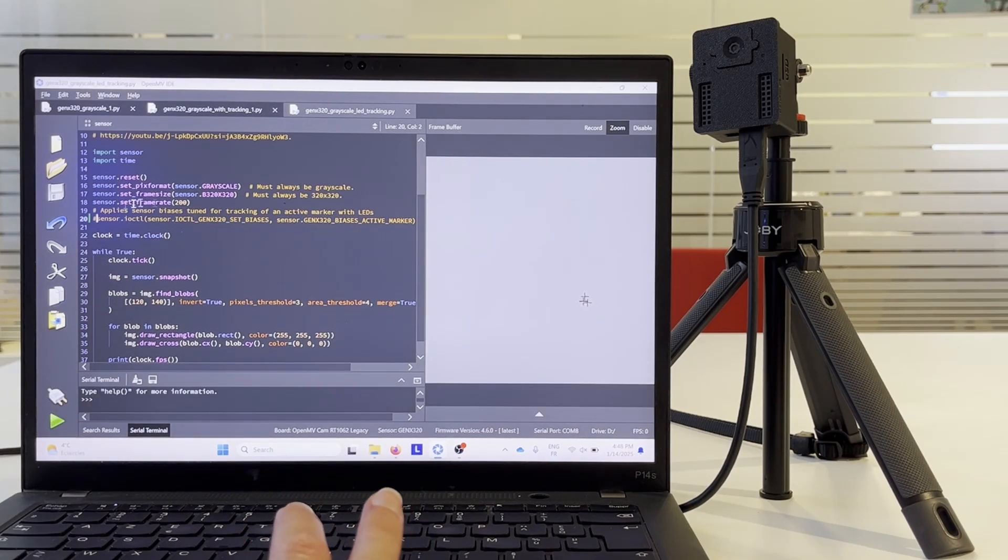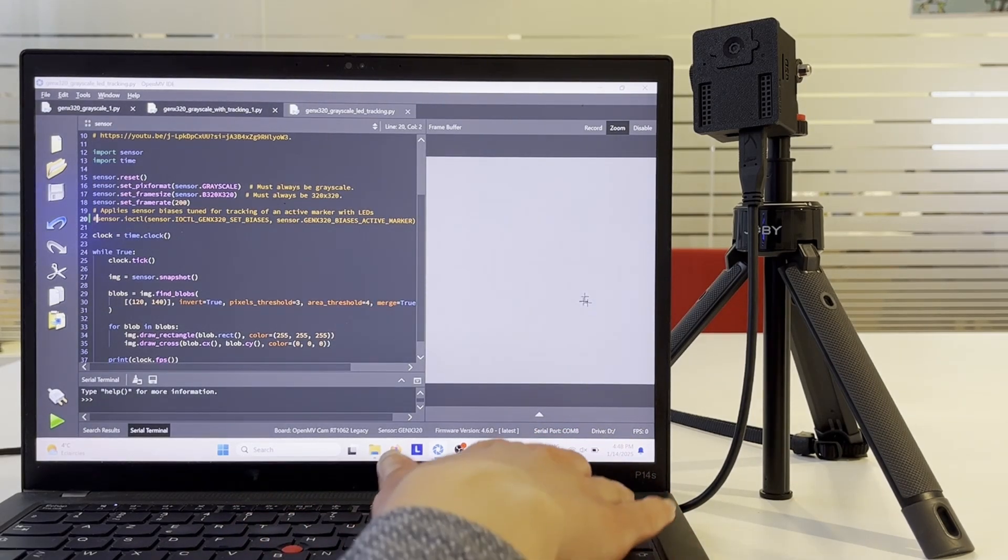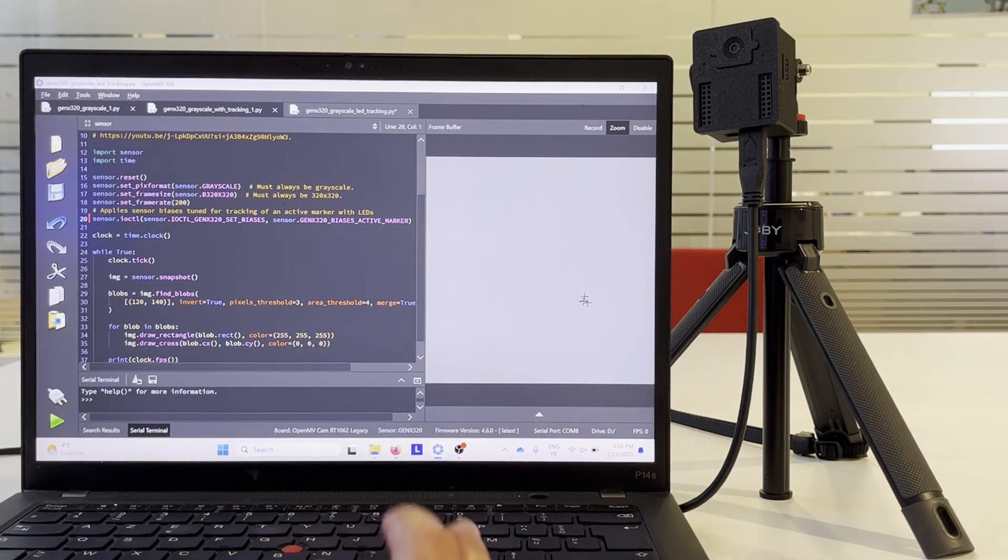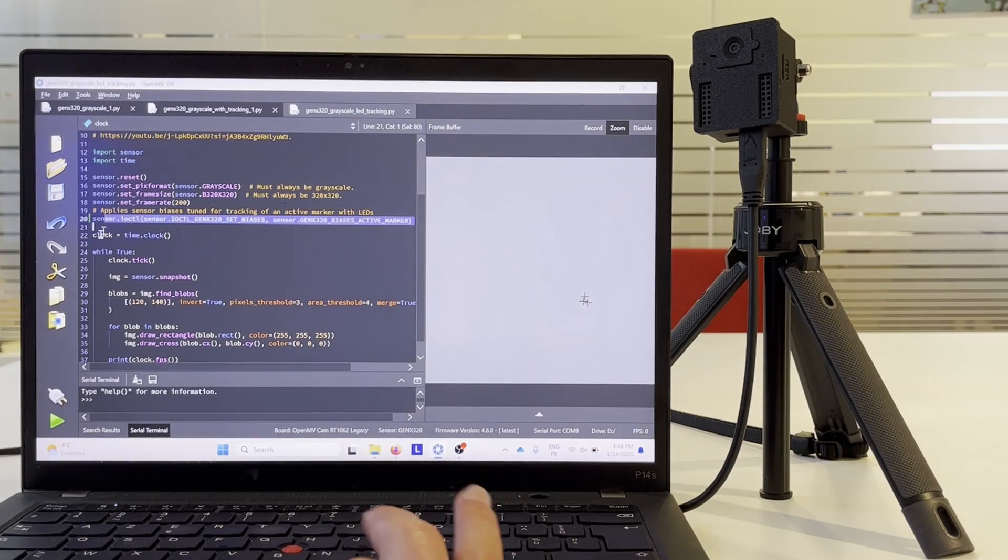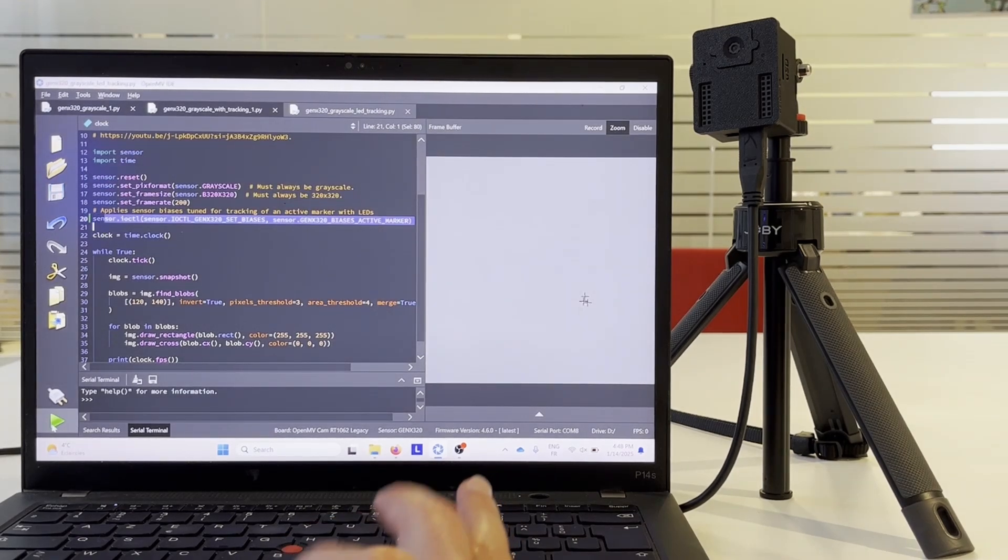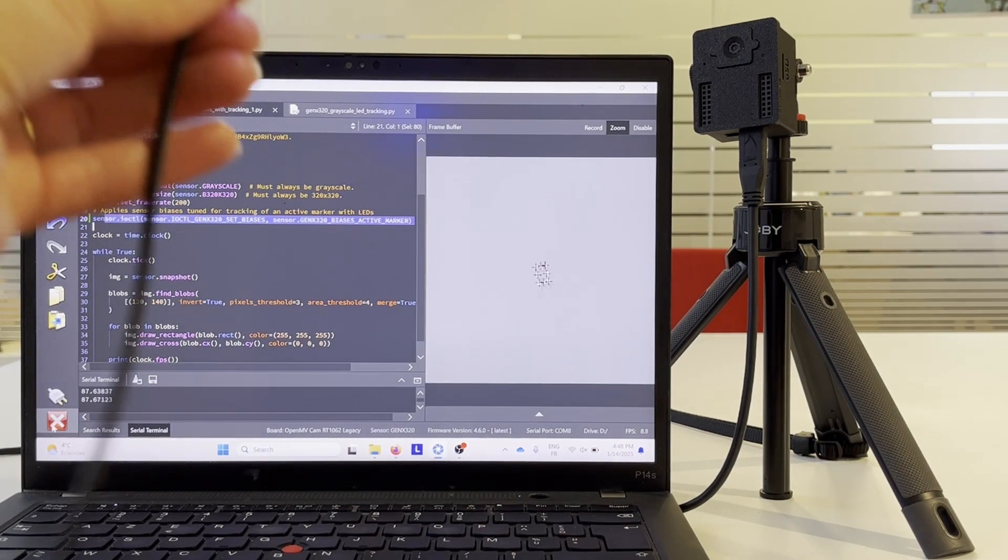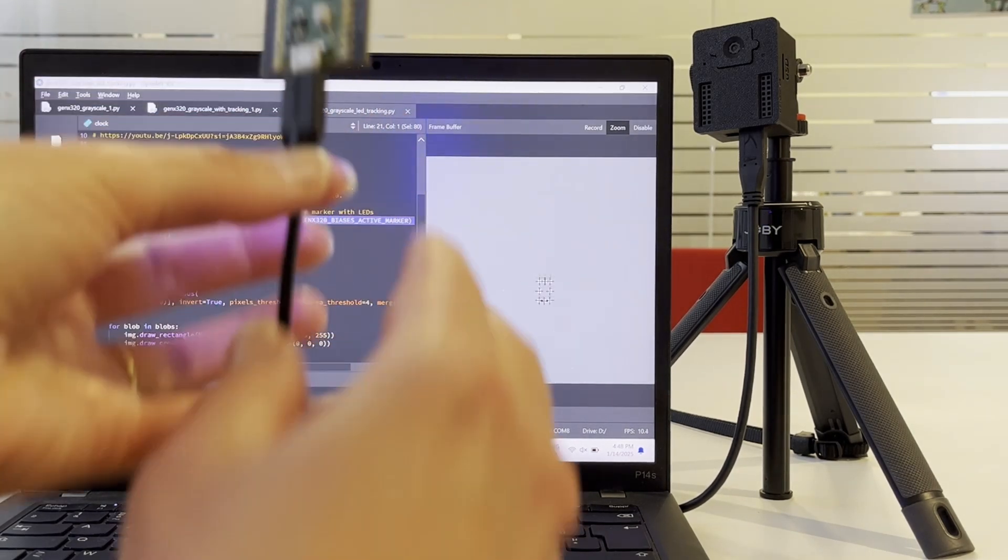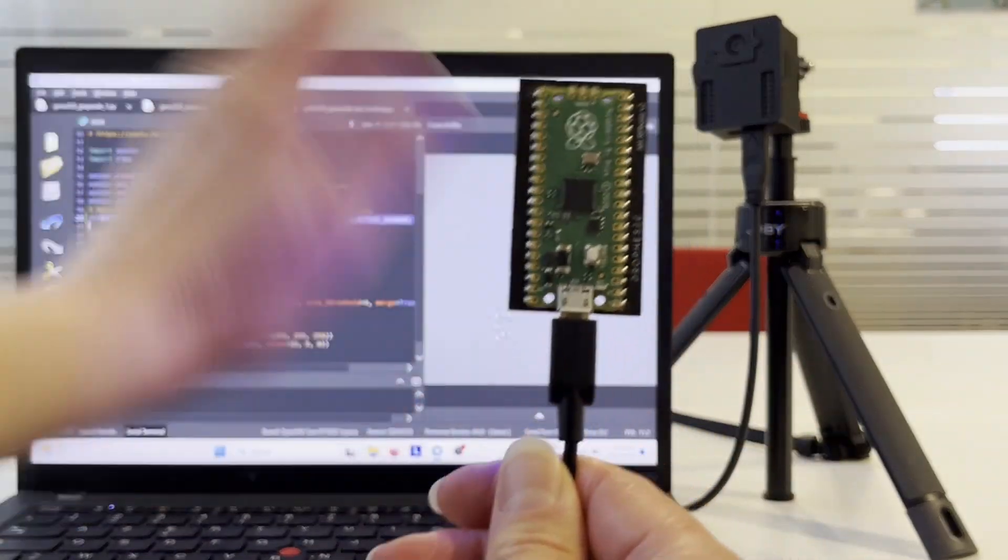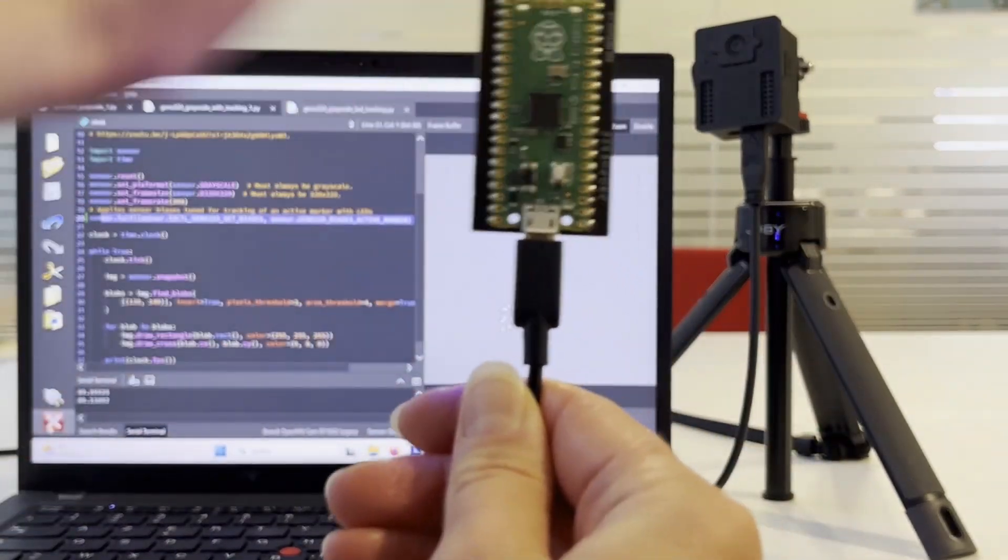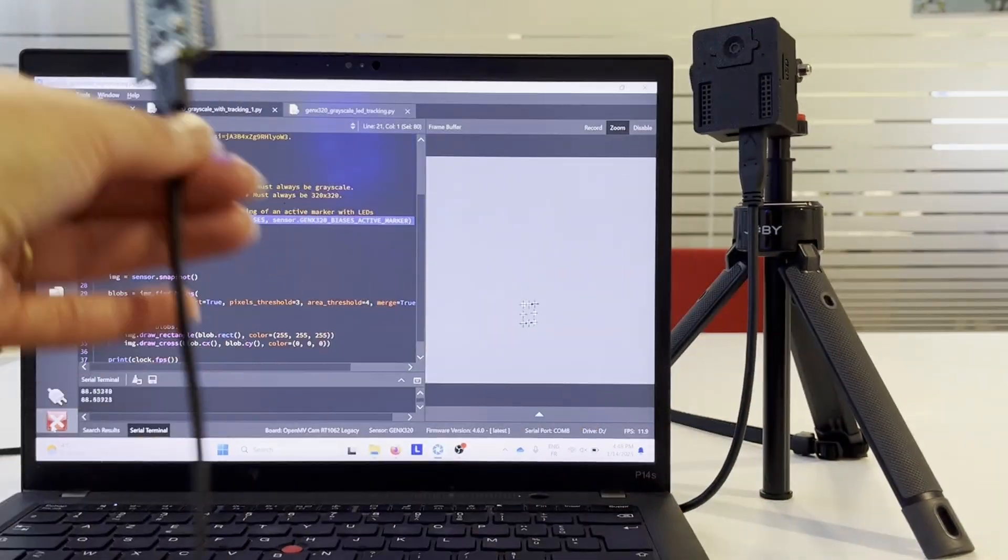Now we are going to apply the sensor biases that are pre-tuned for this active marker. And as a result we see only LEDs and no other changes in the scene. It allows us to achieve robust LED detection and tracking.